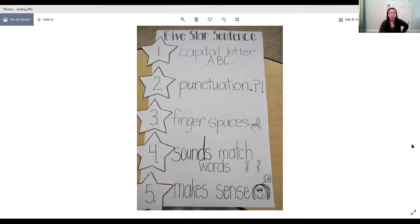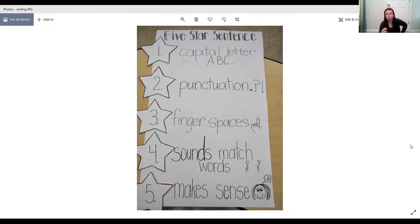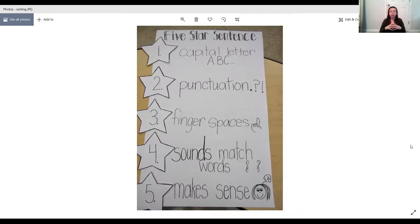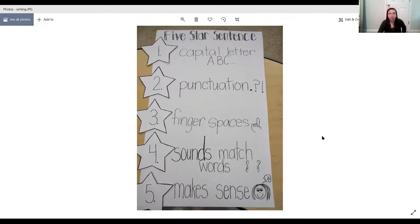All right, make sure you remember those five things. And tomorrow, you guys are going to get to make your own anchor chart like this one to keep in your folder. That will be tomorrow. So today, I want to show you my funny, funny picture. Are you ready for it?